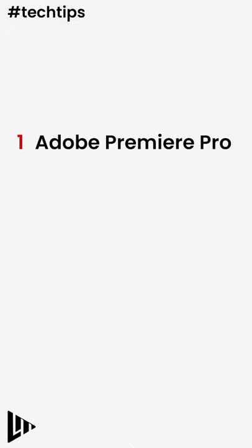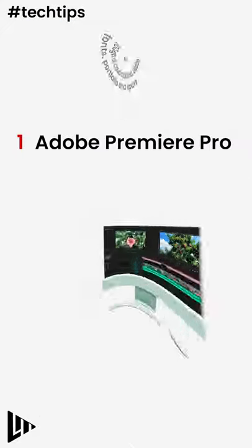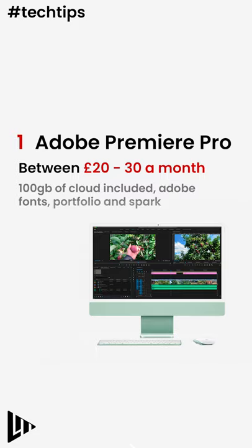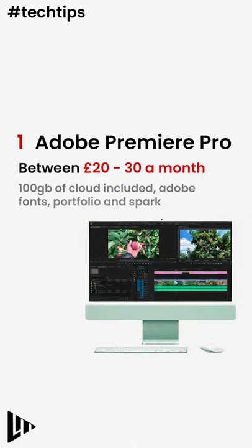Number one, Adobe Premiere Pro. Working really well with all the other Adobe Suite software such as After Effects, Adobe Fonts, Portfolio and Spark. It's a great option if you've already used those softwares.